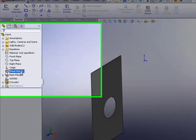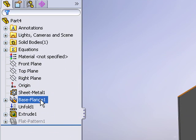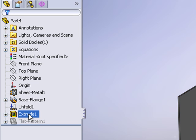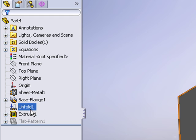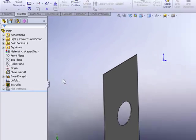Now notice in the feature manager tree, we have our sheet metal feature, we have our base flange, then we have an unfold feature, and then our cut extrude. So the cut extrude is happening after the part was temporarily unfolded.